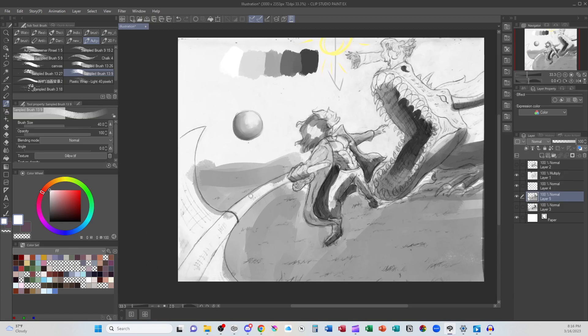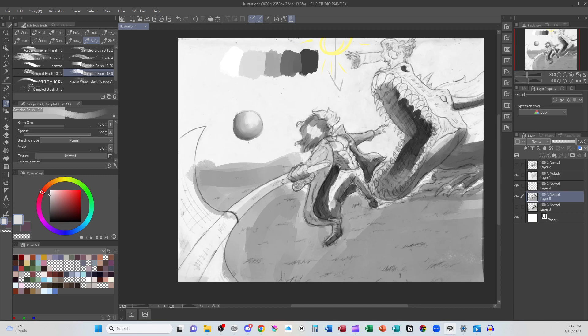One thing I used to do when I was painting, at least digitally, would be to put the mid-tone down—the main color that I wanted something—and then paint on top of that. But the more I paint, the more I put down values where I intend them to be.